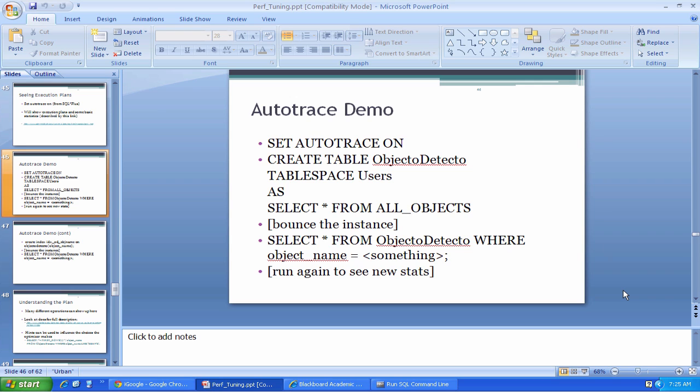Autotrace is a way that you can spy on the low-level operations the database performs when it's trying to satisfy one of your queries.